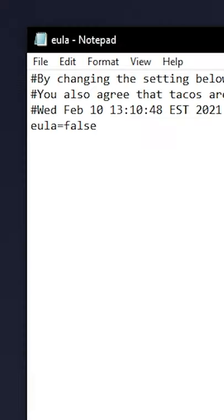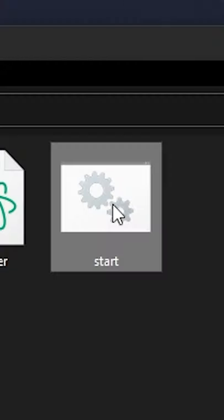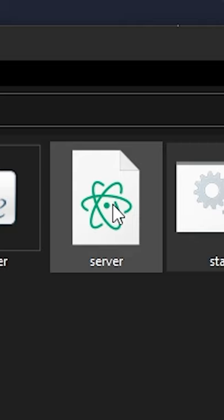Go into the newly created EULA file. Where it says false, change it to true. Double-click the start again and you're done.